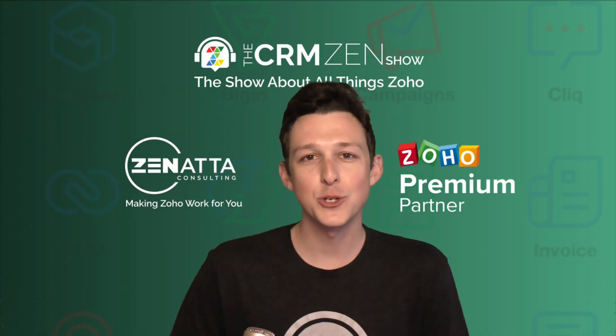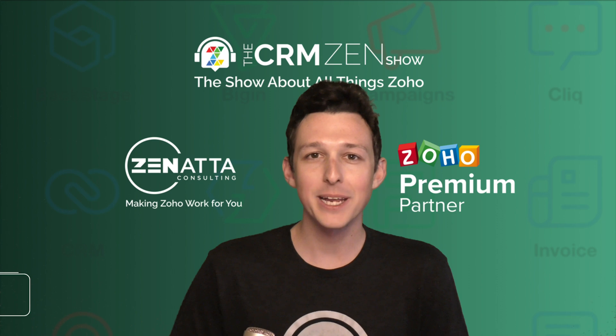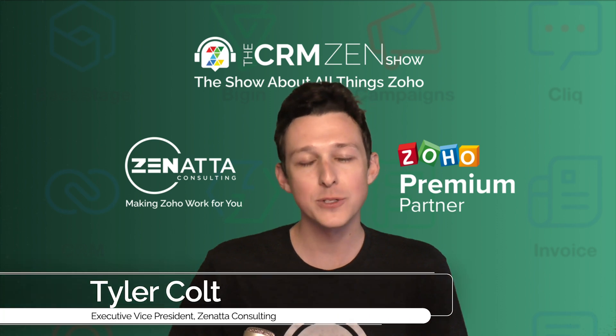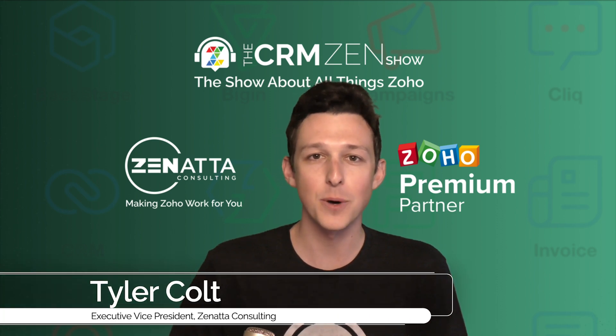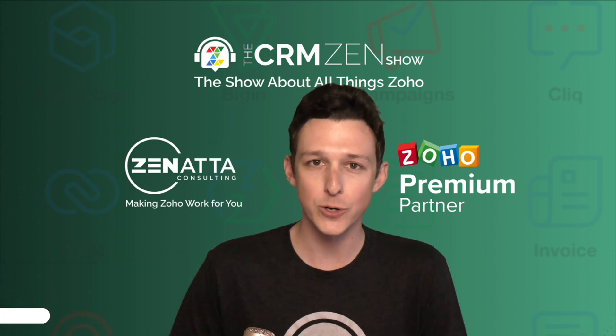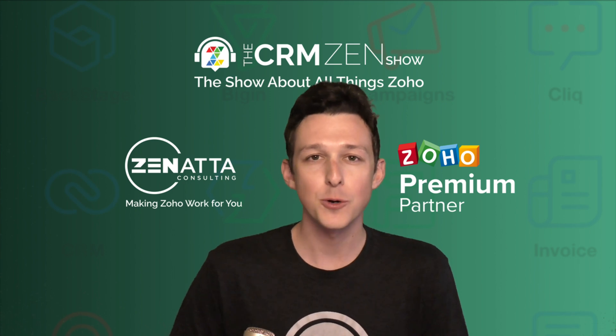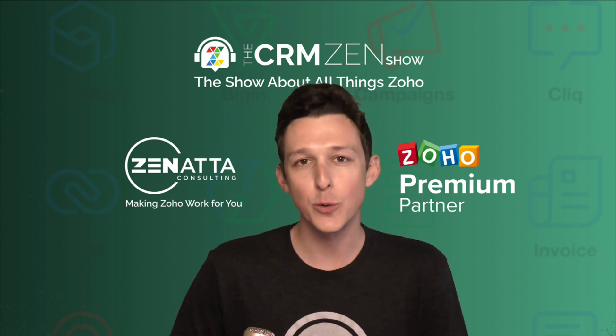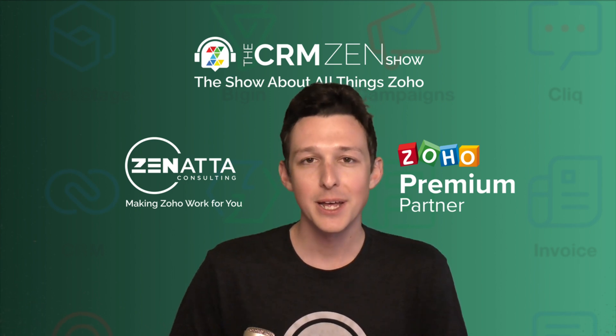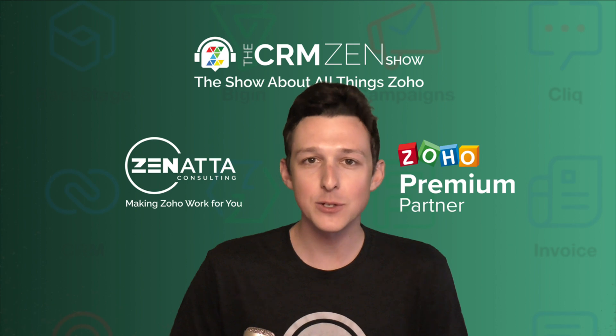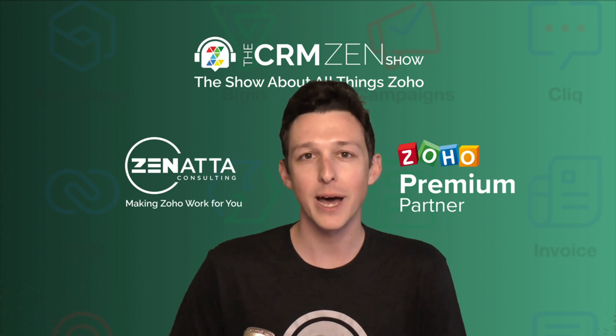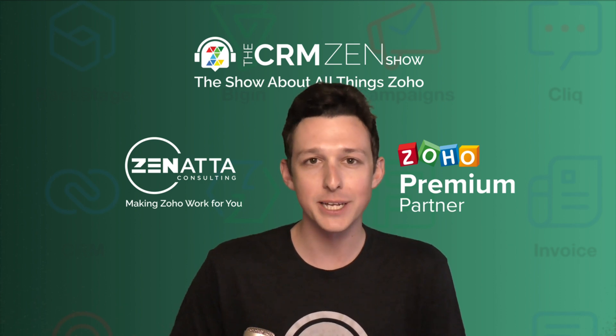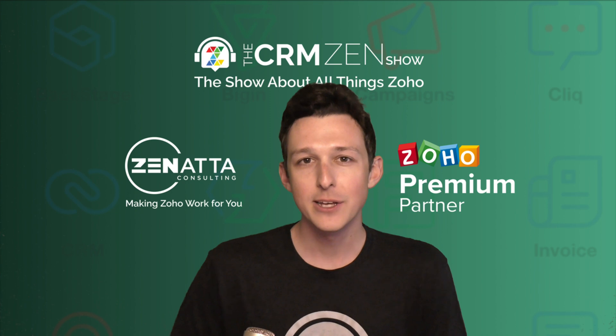Hello and welcome to another tutorial video here from Zenata Consulting. My name is Tyler Colt and this video is actually a little snippet from our full tutorial on Zoho surveys recorded in October of 2022.